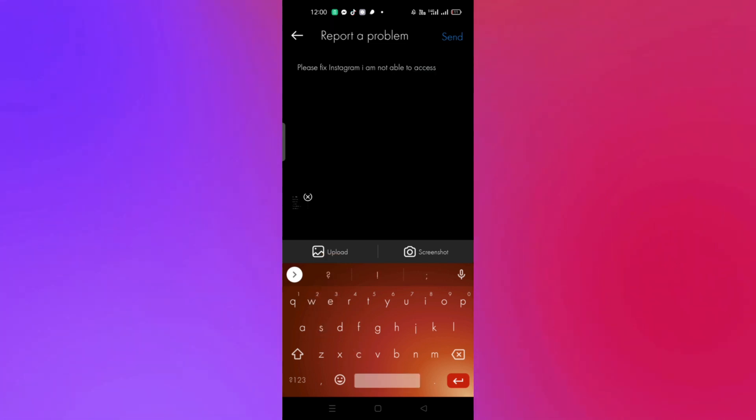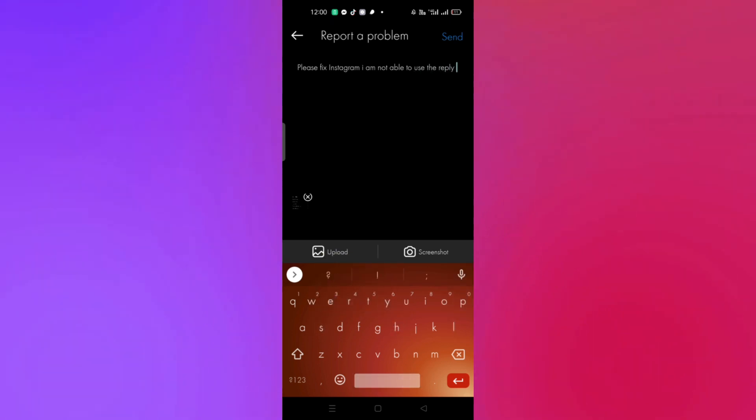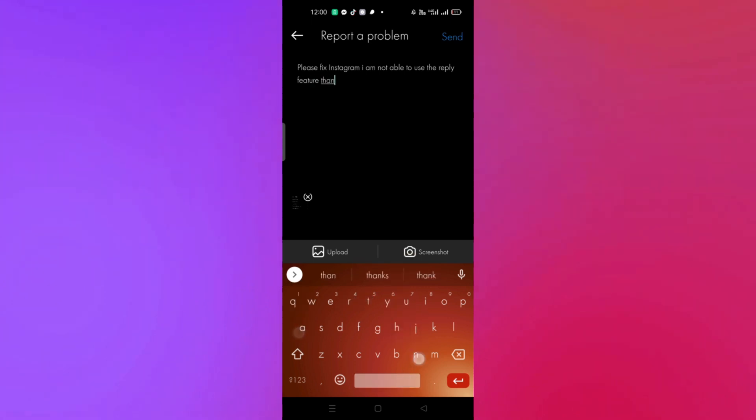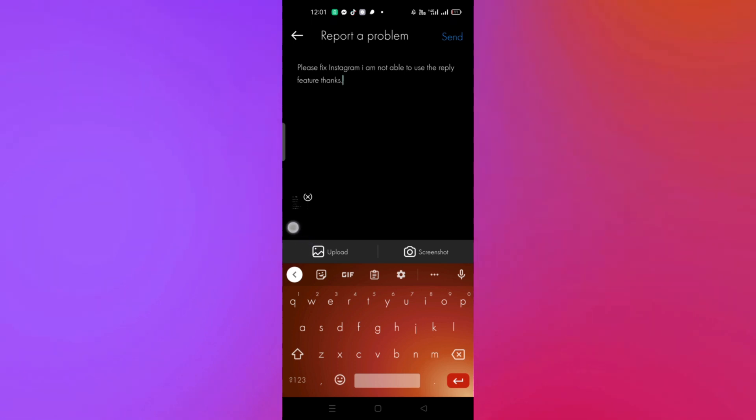Just inform them what the issue is and indicate that they should fix it as soon as possible. Once done, click on Send. Within a day or two, they will fix the issue and you'll be able to use the feature.